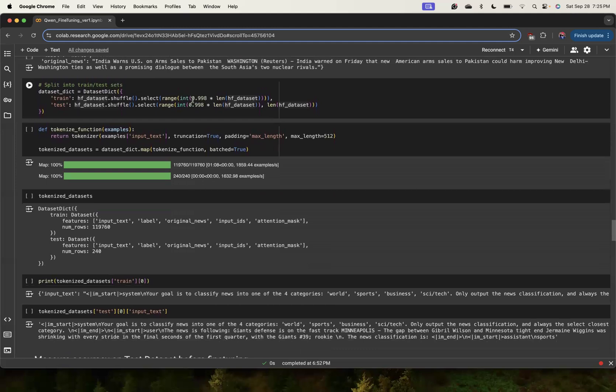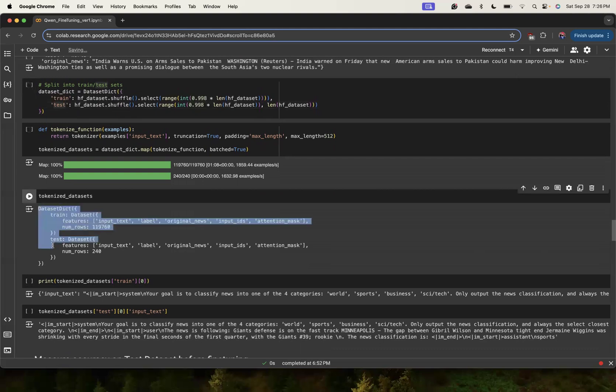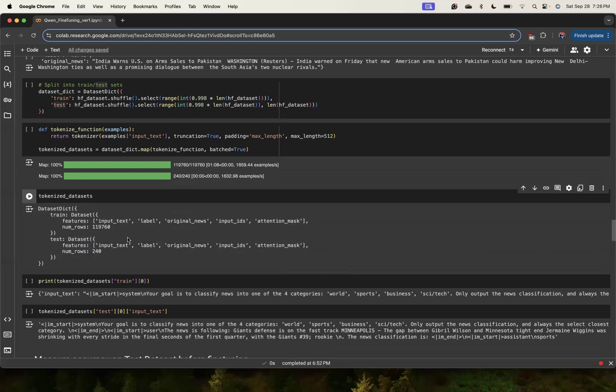We are going to create train and test parts from it. The label is actually the Y part - the category of this news. I'm going to use most of the data as part of training and very small as test. Here we are visualizing that in training we have roughly 119k rows and test only has 240 rows. This test is the data which the model has not seen during training.